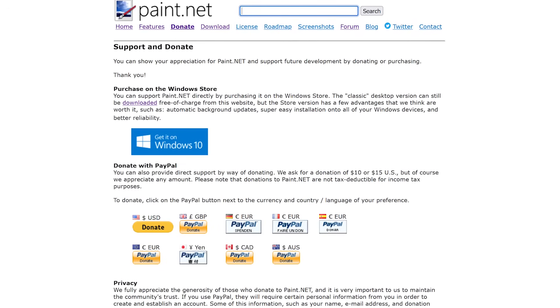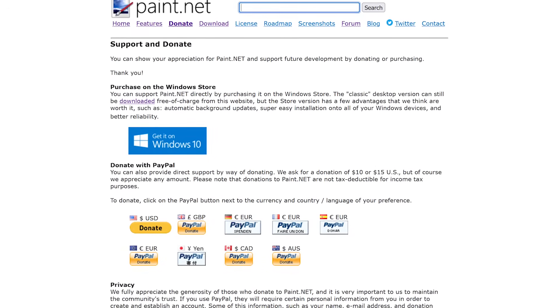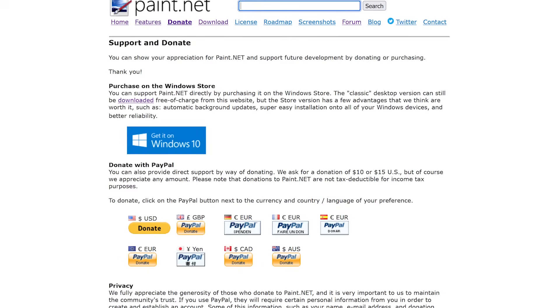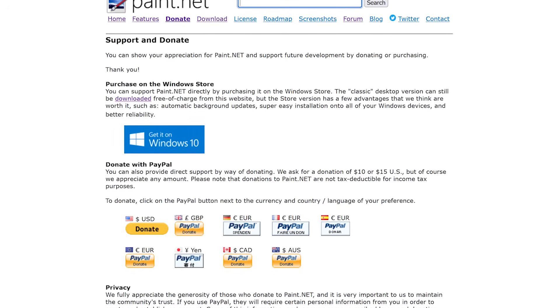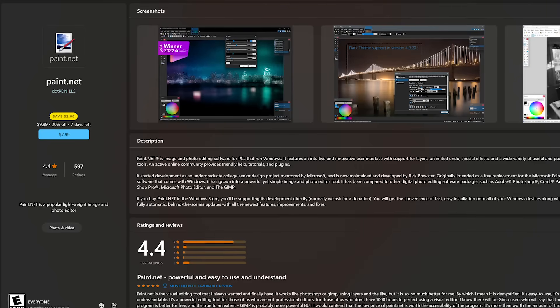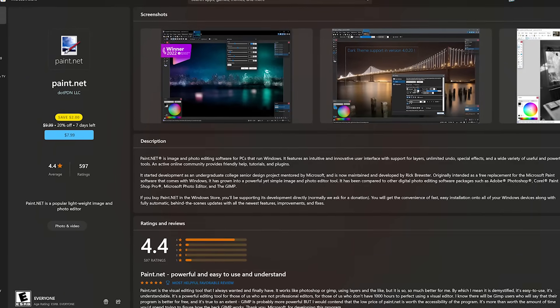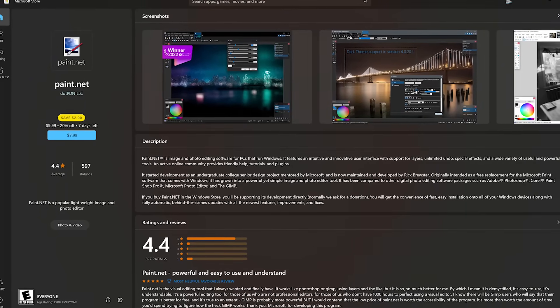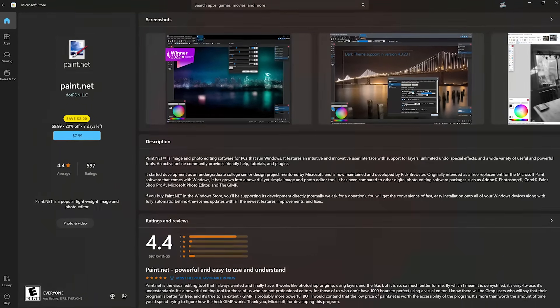Paint.net is only available for Windows. You can get it for free directly from the developer's website with the option to donate. Another option if you want to support the developer is to buy it from the Microsoft Store for a one-time fee.